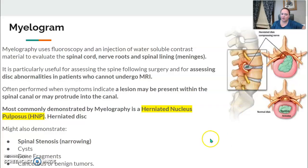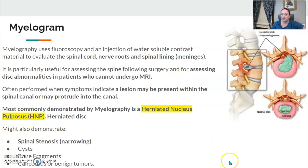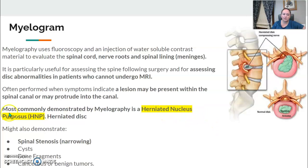For myelograms, we're going to use fluoroscopy. We'll inject a water-soluble contrast evaluating the spinal cord, nerve roots, and the meninges. It can be useful for assessing disc abnormalities in patients who can't undergo an MRI. If there's a lesion present, it may be protruding into the canal. The most common reason for a myelogram is HNP — herniated nucleus pulposus, or the herniated disc.